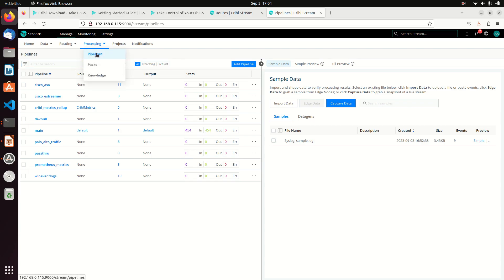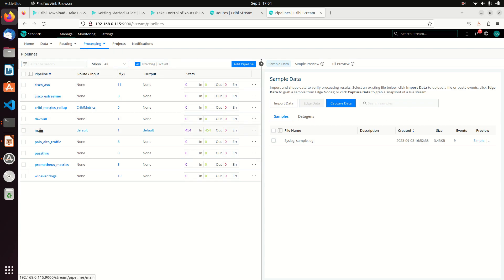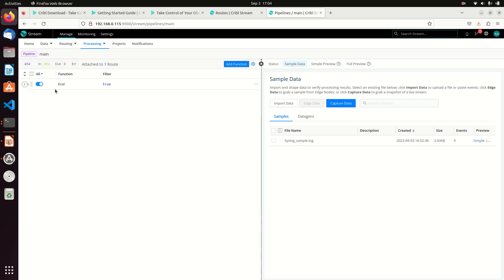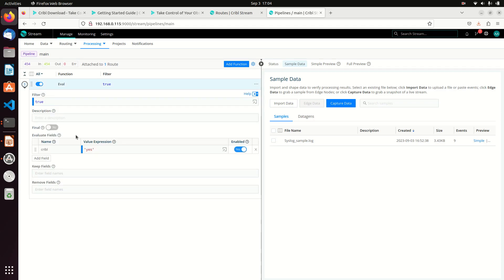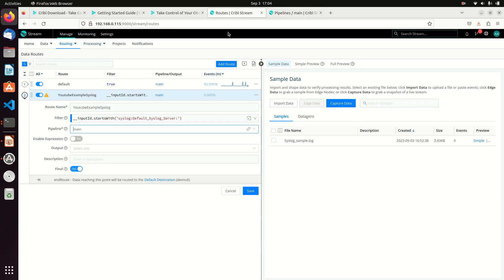I'll quickly jump over to pipelines. If I come over here to Processing Pipelines and go look at main — what does it do? It just has an eval function. Basically it adds to my log and says 'Cribl: yes,' saying it went through Cribl. It's just a way of documenting that Cribl did something to the data.